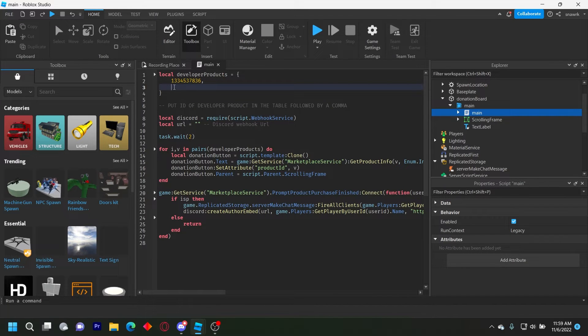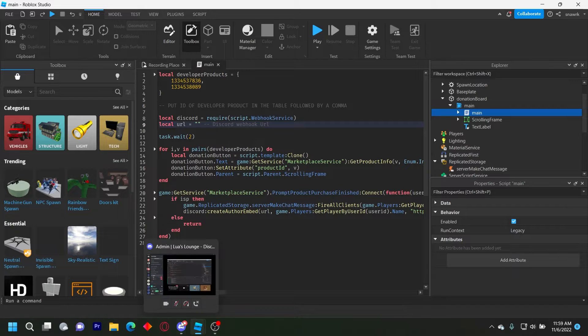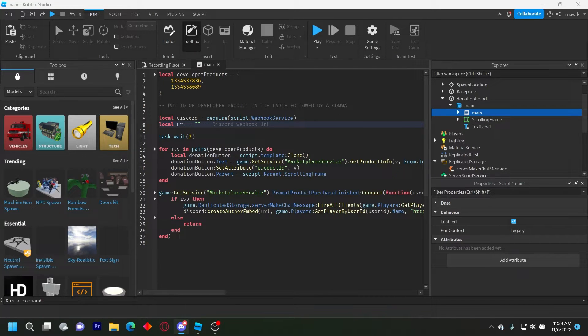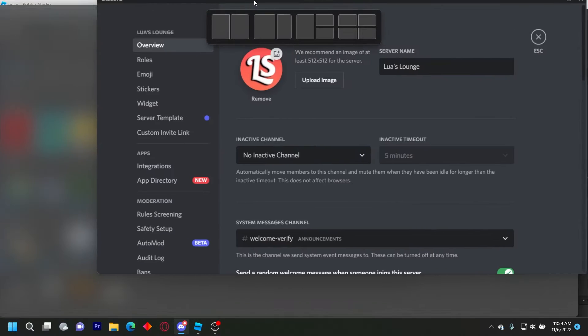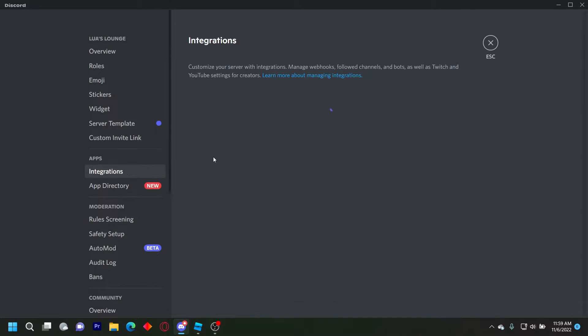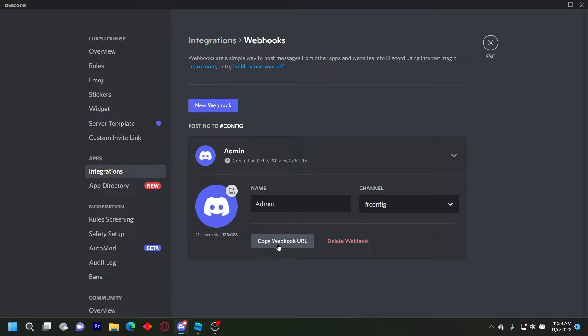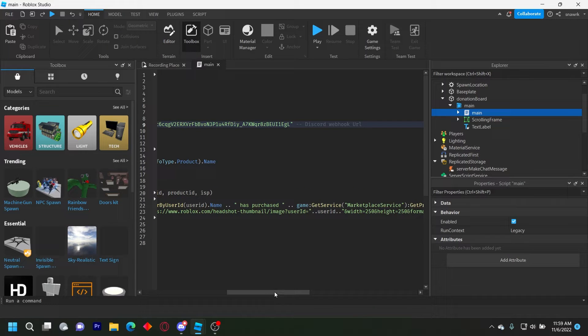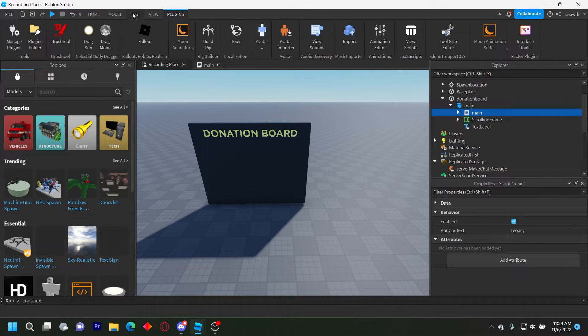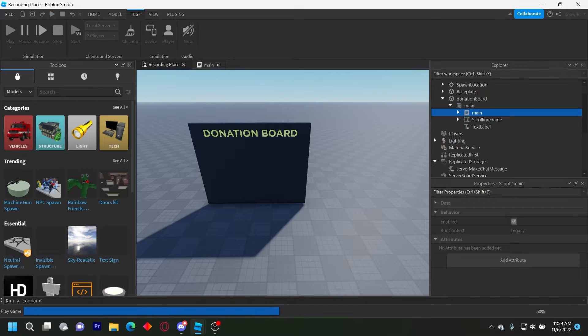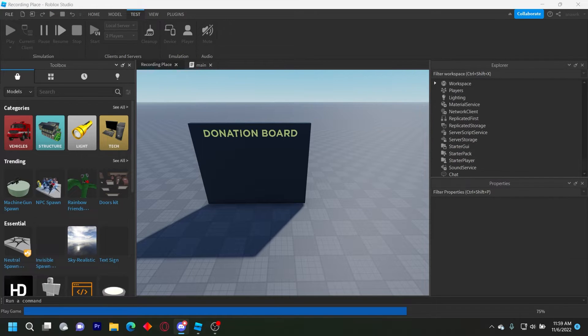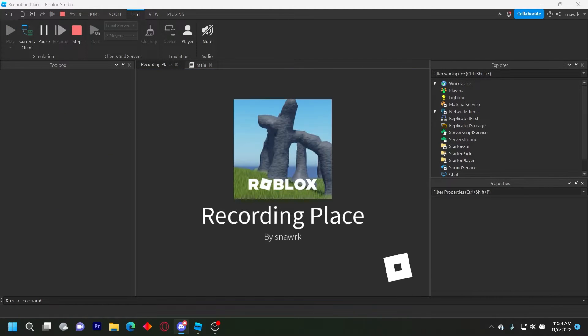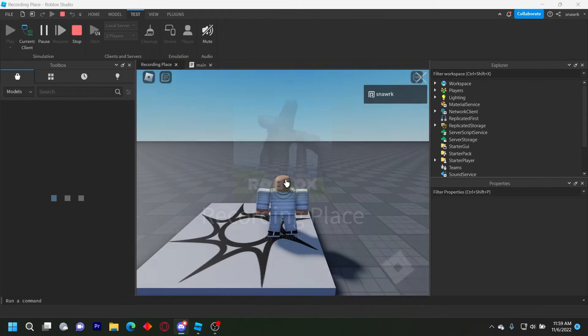And then you also want to put your Discord webhook URL. So you can open Discord, and you want to go to your server settings, then integrations, webhooks, make your webhook, and then copy the URL. Go ahead and put that right here, and then that should be everything. Make sure you have HTTP requests enabled in game settings too, or else it will not work and will just give you an error.